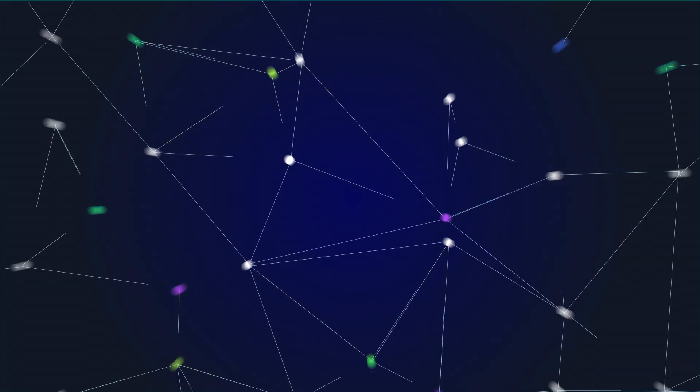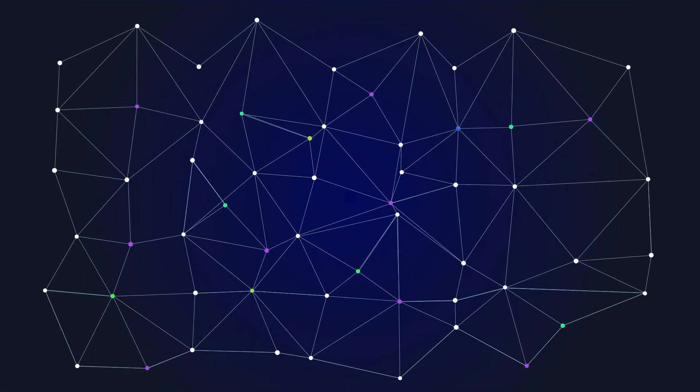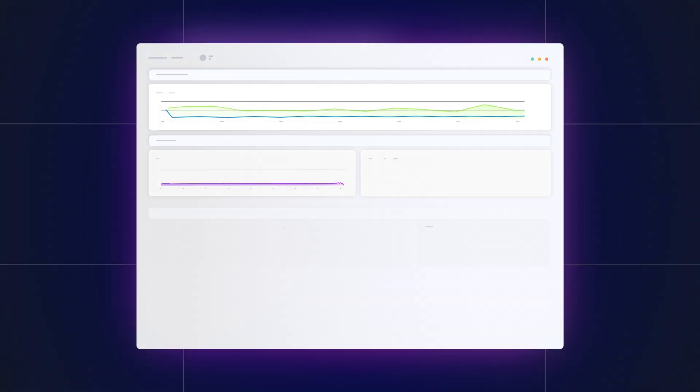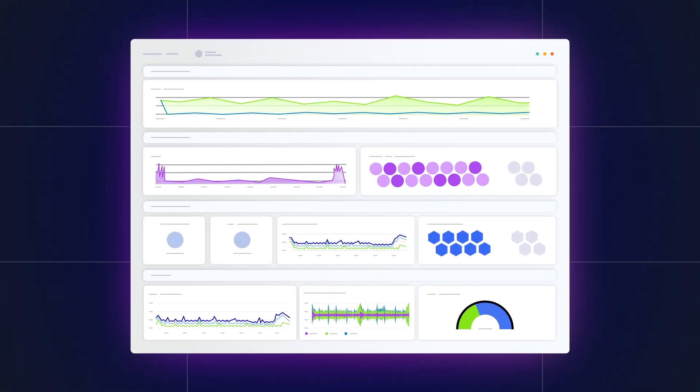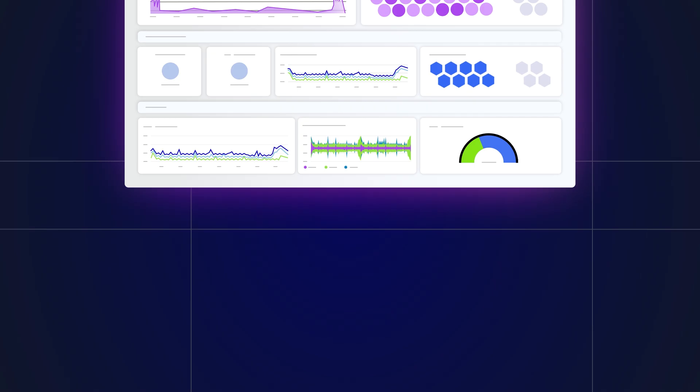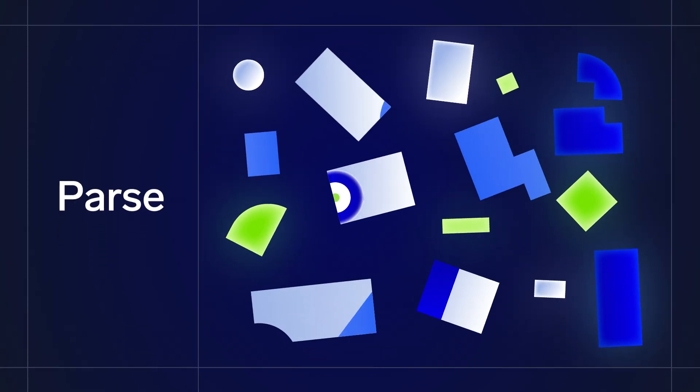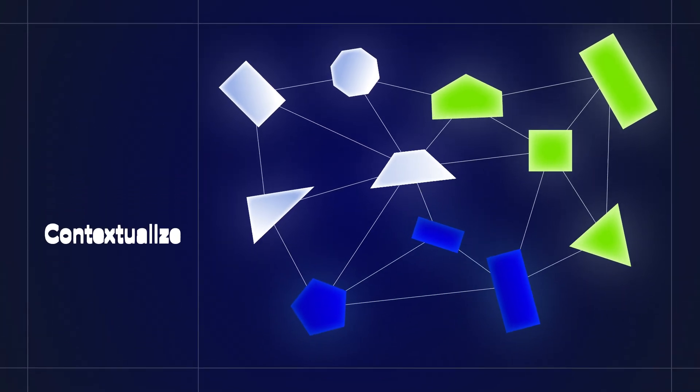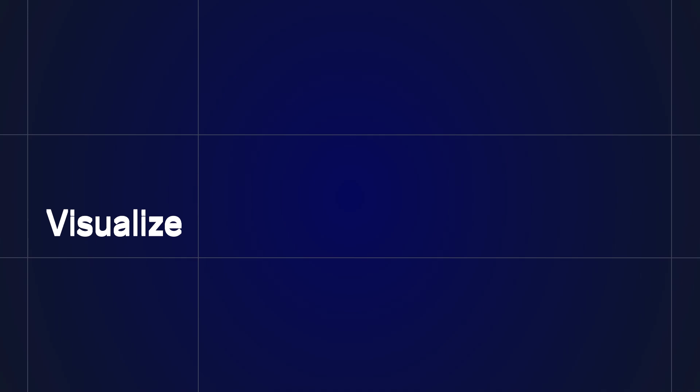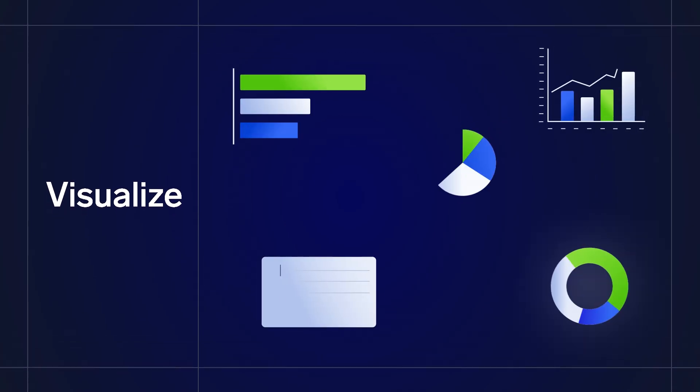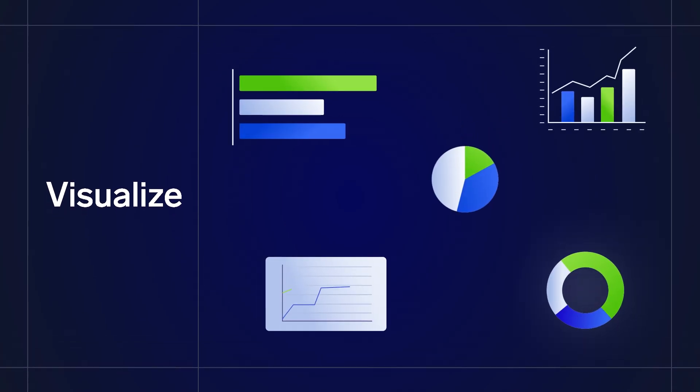Schema on demand means you don't need to structure your data to ingest it. Analyze the data with the flexibility to parse, correlate, contextualize, and visualize your evolving systems.